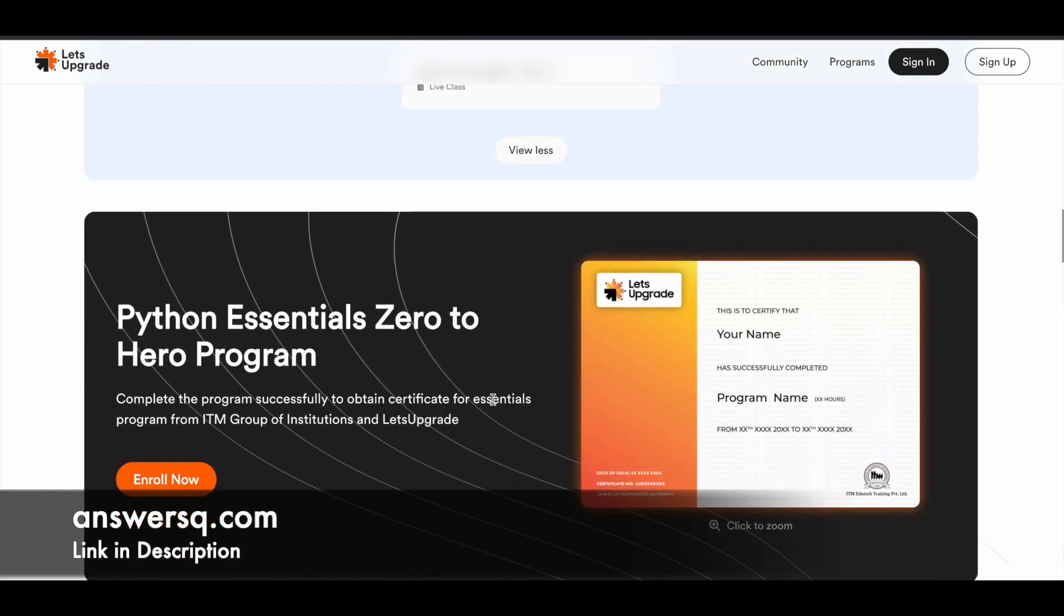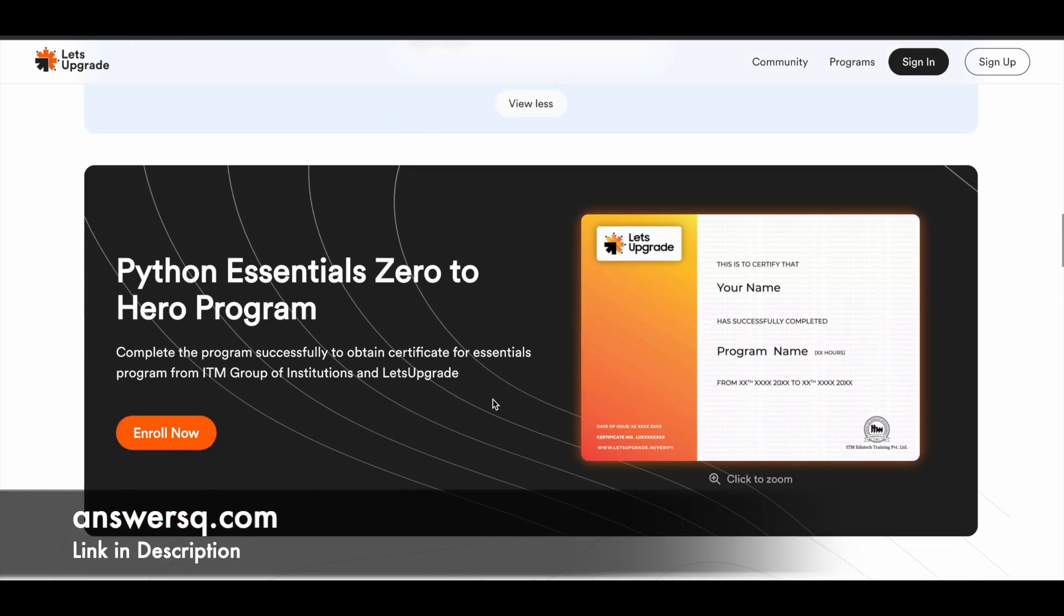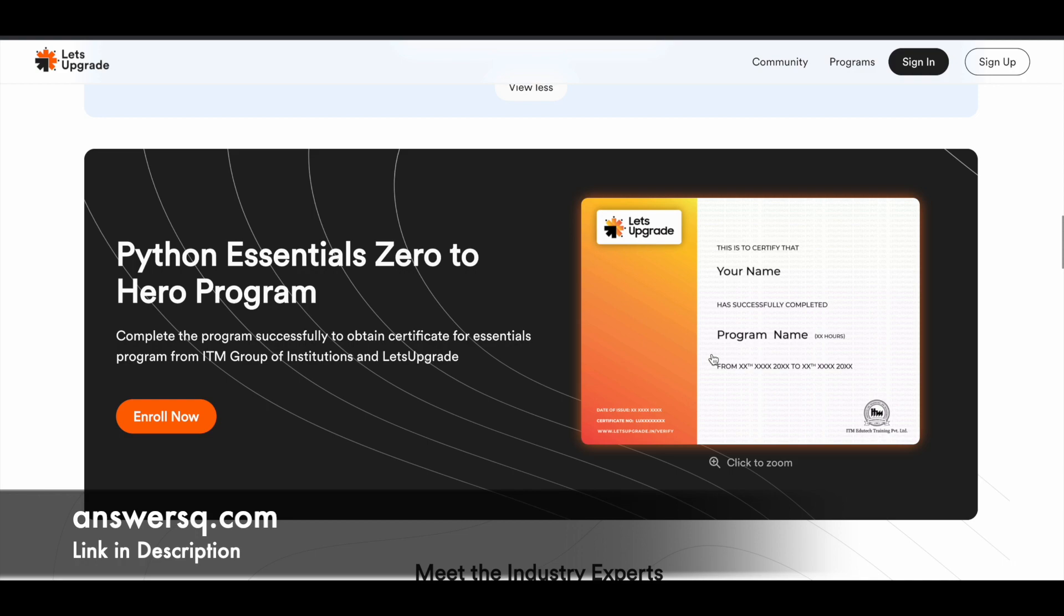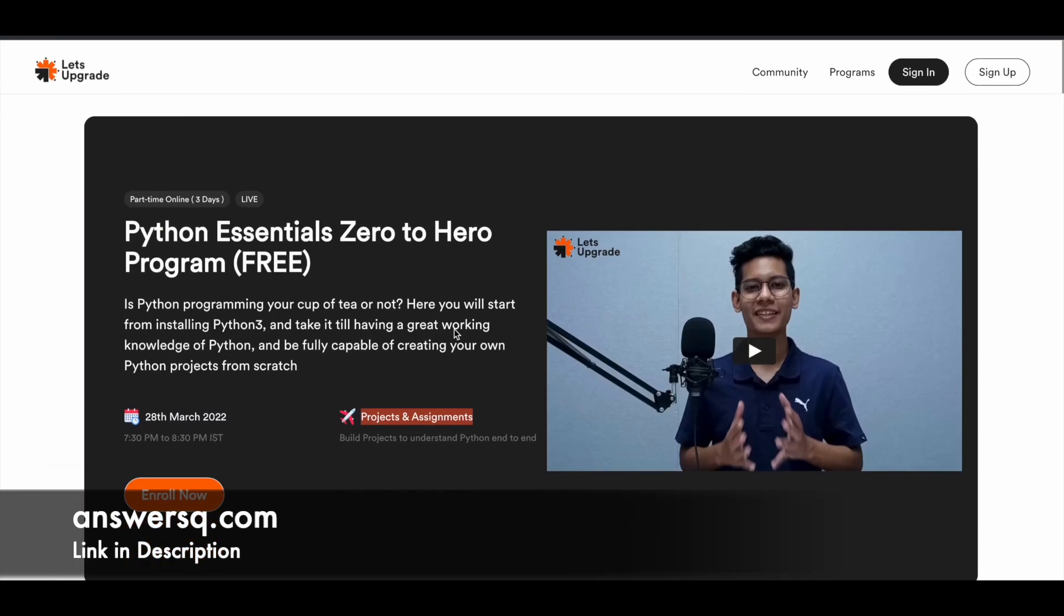And as I said, after completing the program, you'll get a certificate like this. So this is the first course.